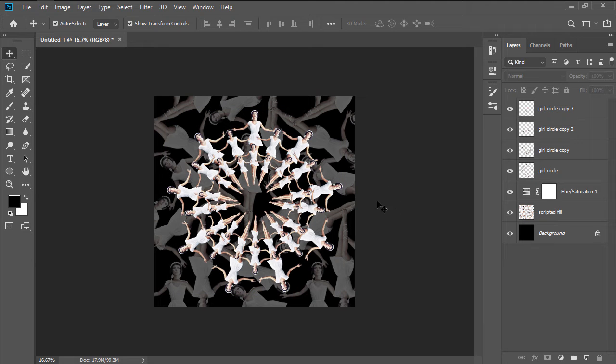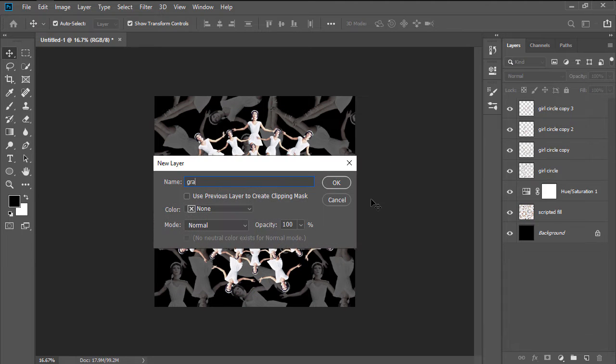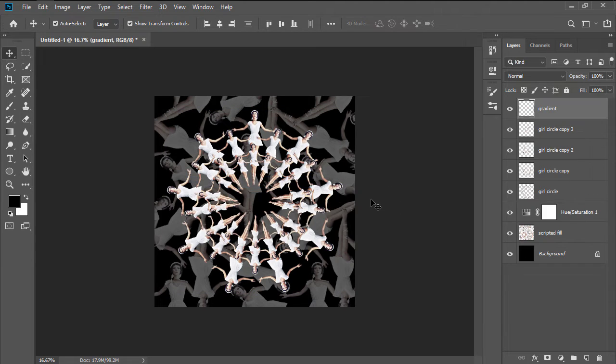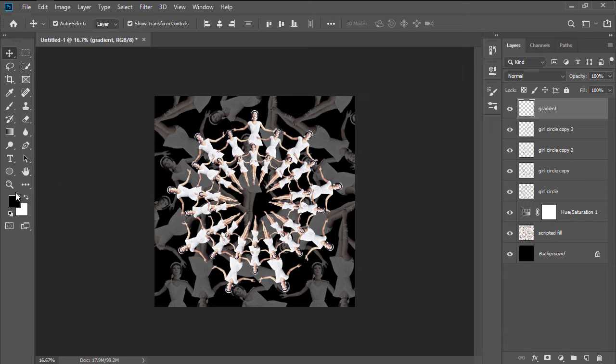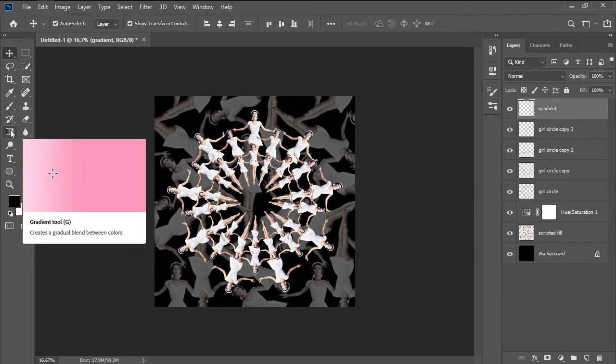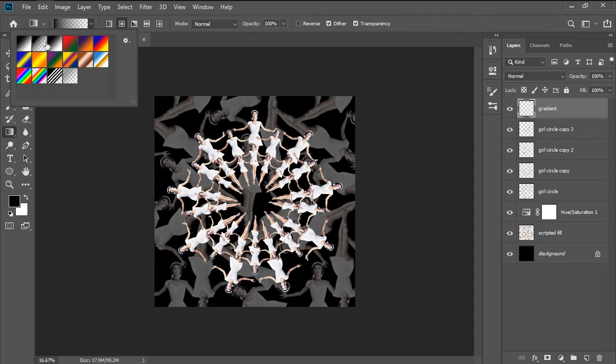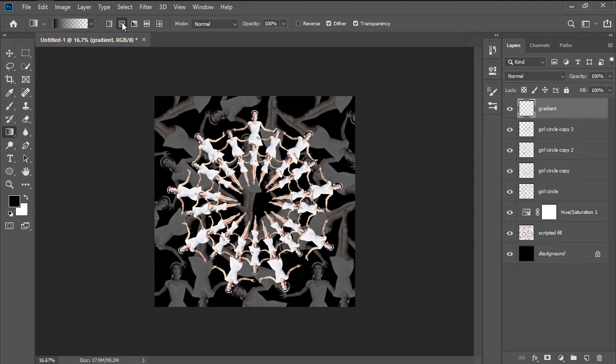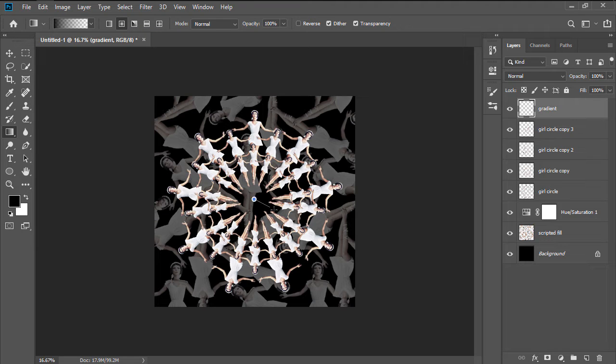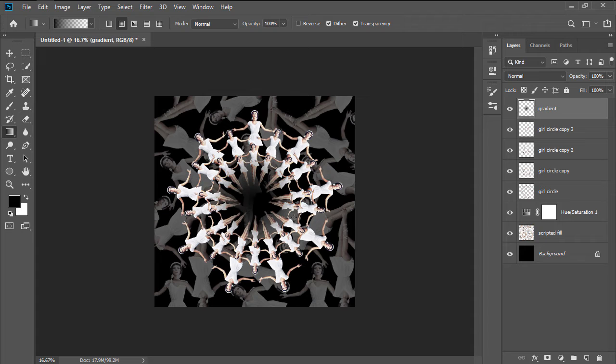Add the new layer called Gradient, and after setting the foreground color to black, grab the Gradient tool, and using the Foreground to Transparent preset, and Radial Gradient type, draw out the gradient starting at the center of the canvas, in order to darken it.